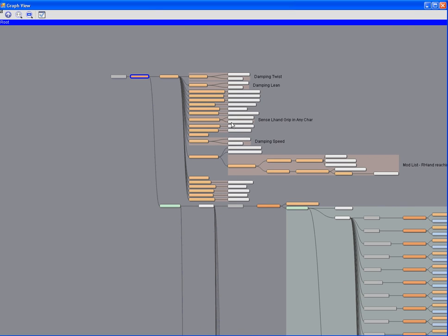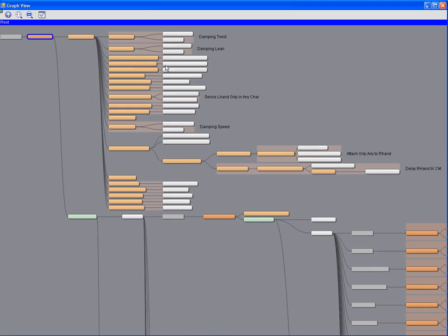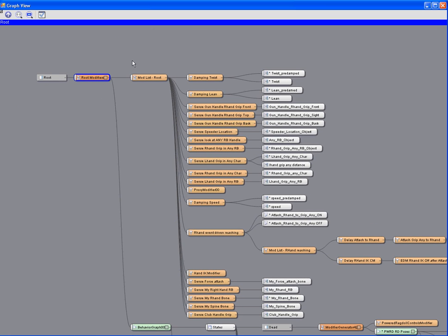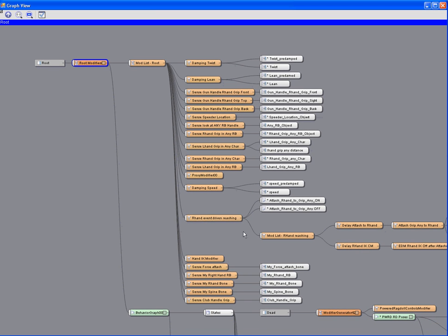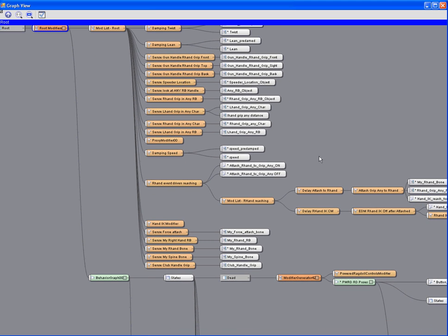As you can see, this is extremely sophisticated behavior we're looking at right here, and it has a lot of things grouped and structured in different ways. We have a modifier list here that does a lot of damping and sensing of objects in the environment, as well as preparing the hands for doing IK attachments.